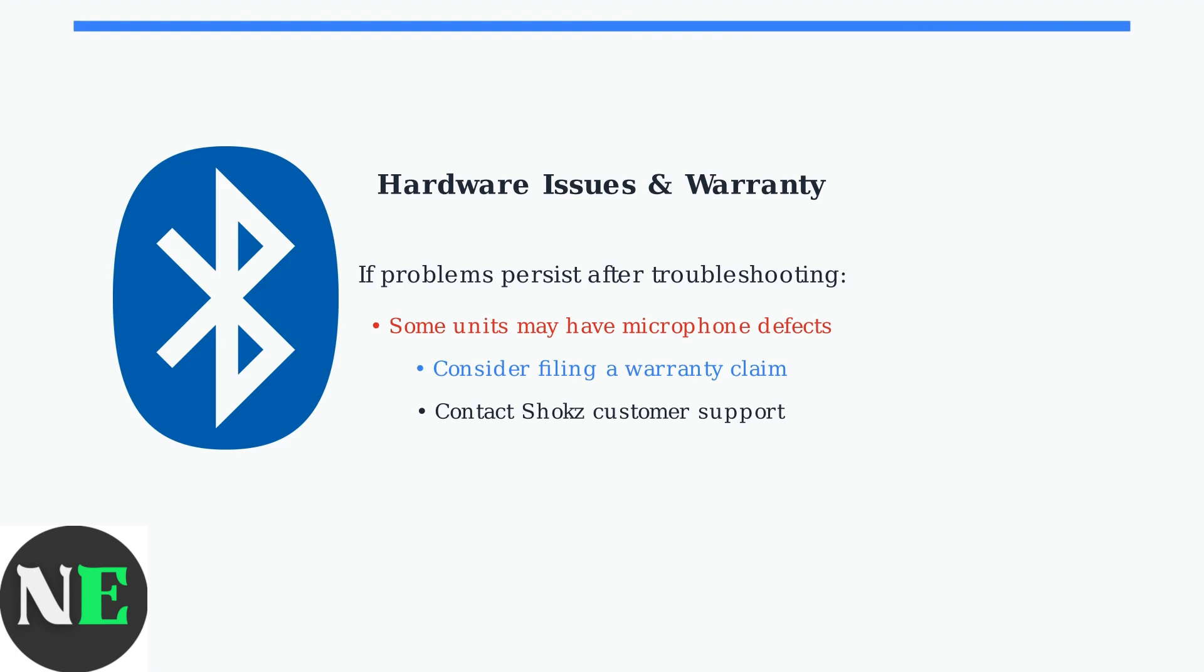These advanced troubleshooting methods should resolve most Shokz OpenRun Pro microphone issues. Try them in order for the best results.